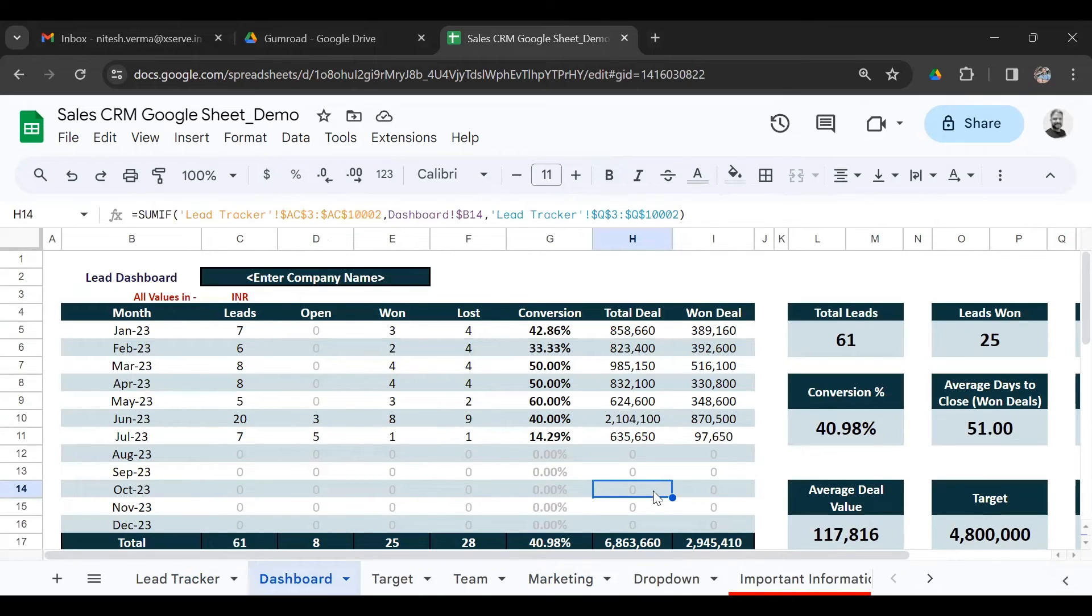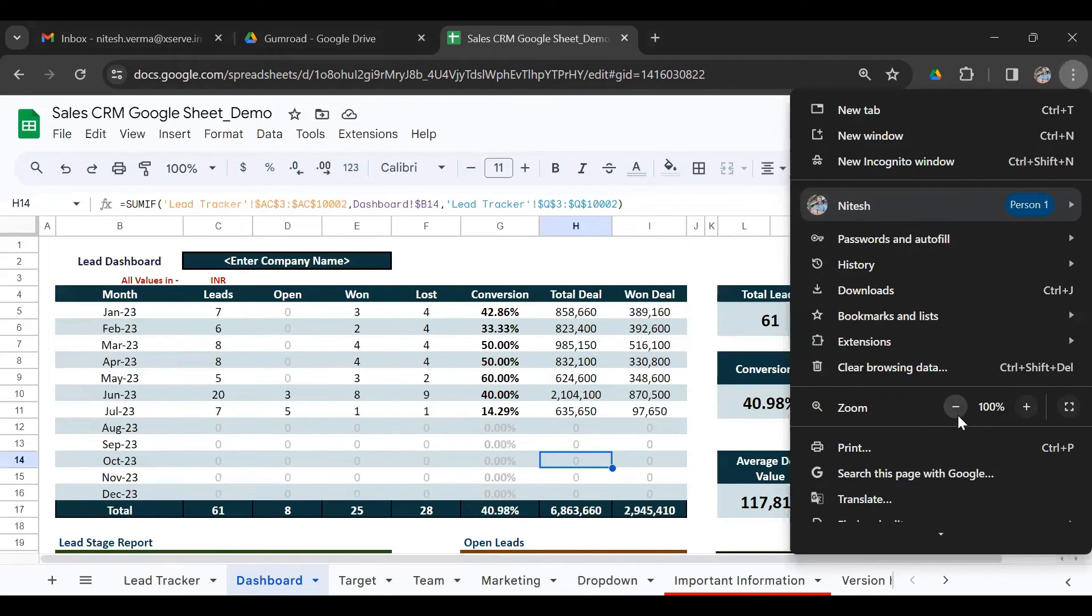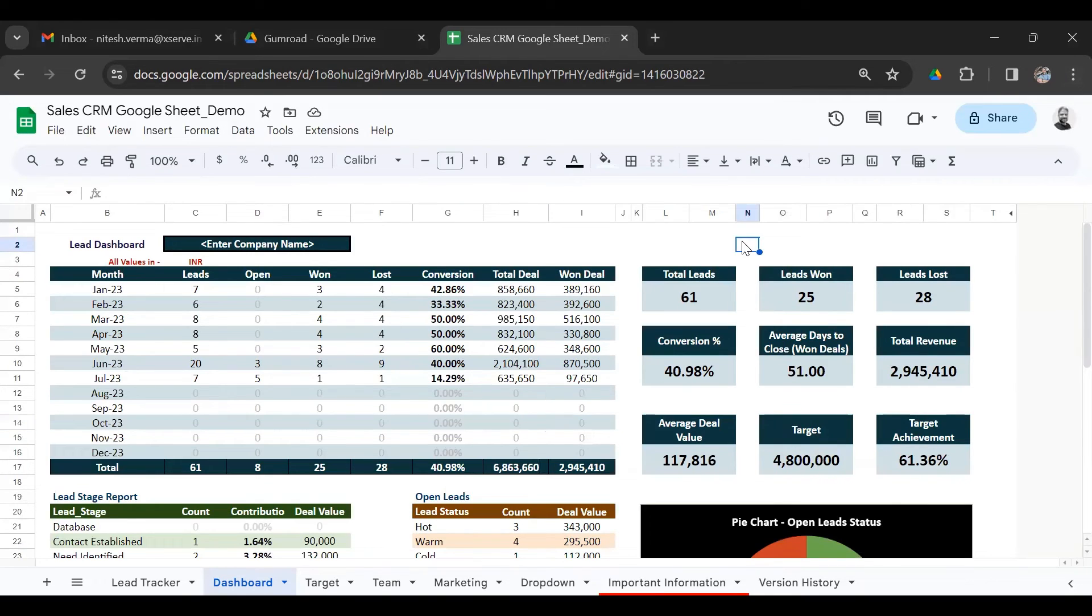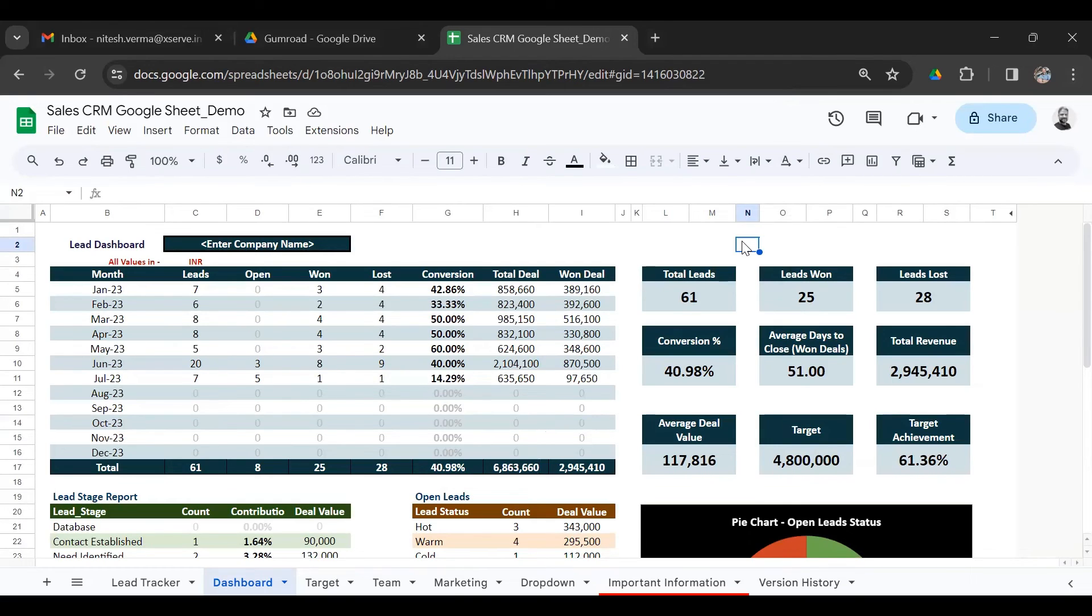The download link for this dashboard is in the video description. Go ahead and download it. It's a very small amount to pay, a one-time payment of $20 to get the Google Sheets sales CRM for your small business. Whether you run a small business, manage your sales team, or work as a freelancer or solopreneur. I have also left a link of a video demo on how to set up your Google Sheets sales CRM for the first time. For example, you need to enter your company name here.